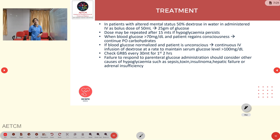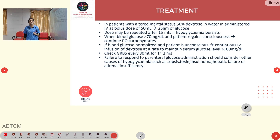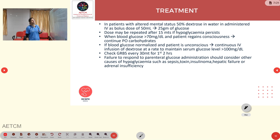Regarding treatment, in patients with altered mental status, 50% dextrose in water should be administered as an IV bolus at a dose of 50 mL, containing 25 grams of glucose. If hypoglycemia persists, the dose can be repeated every 15 minutes. When blood glucose is more than 70 mg/dL and the patient regains consciousness, continue oral carbohydrates. If blood glucose normalizes but the patient remains unconscious, a continuous IV infusion of dextrose should be given to maintain serum glucose above 100 mg/dL.